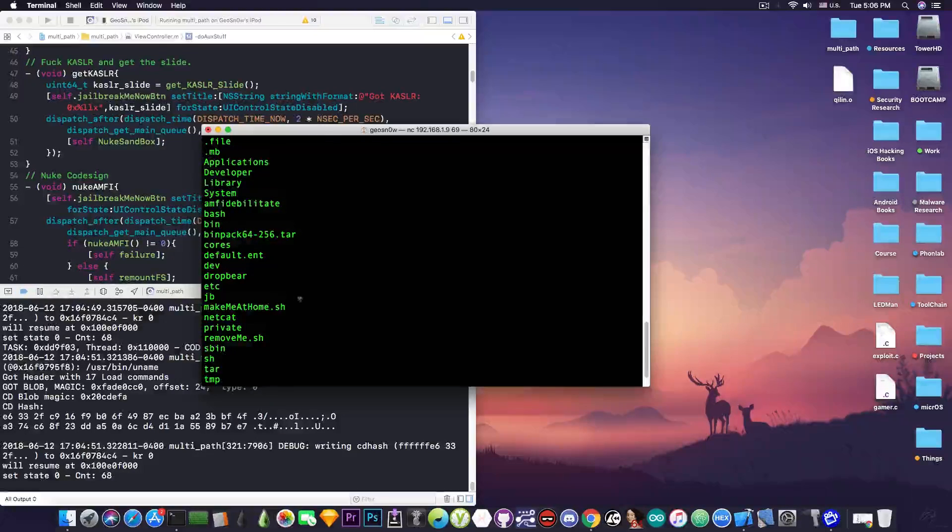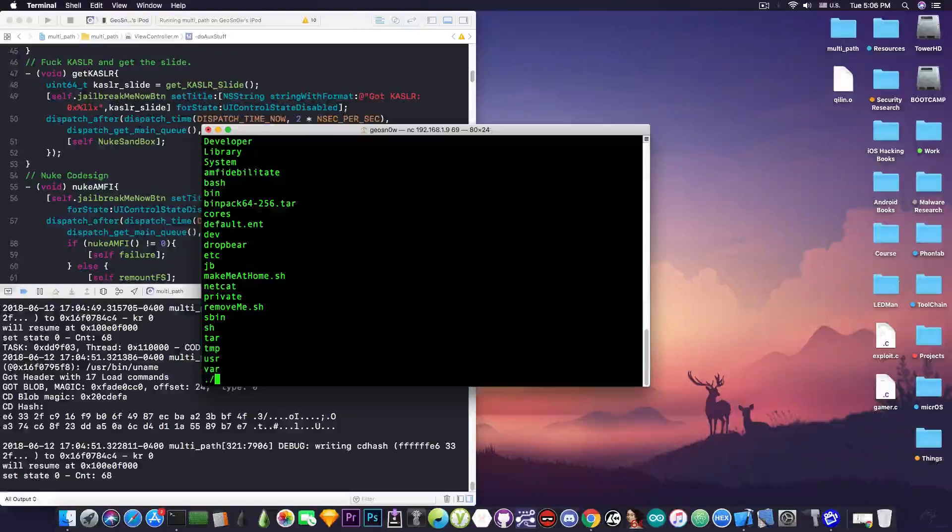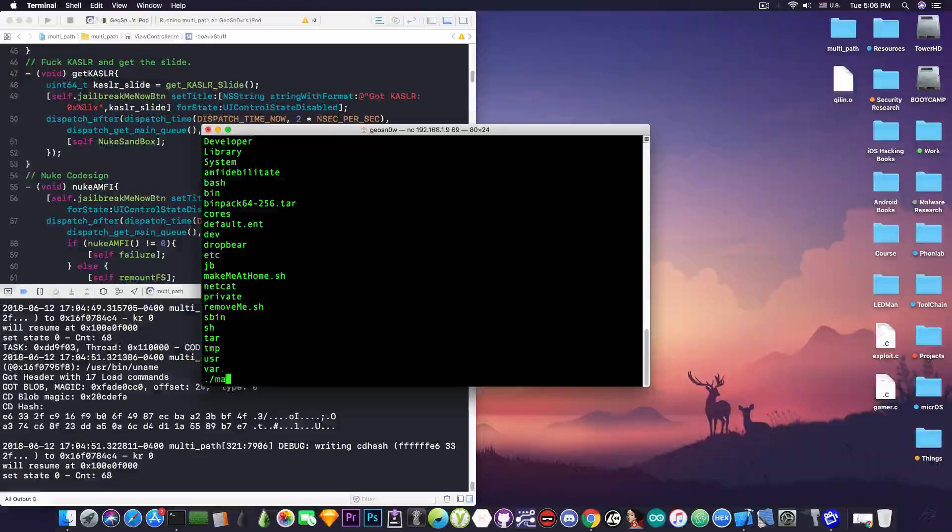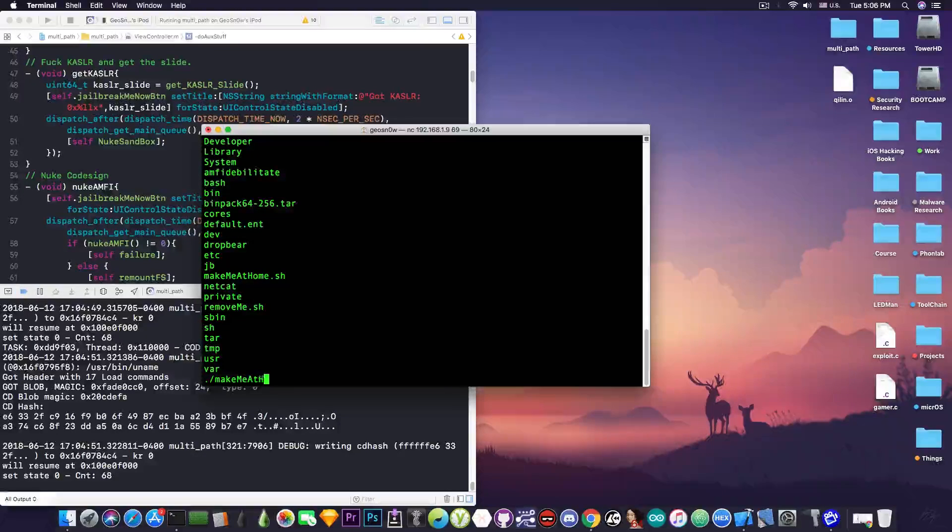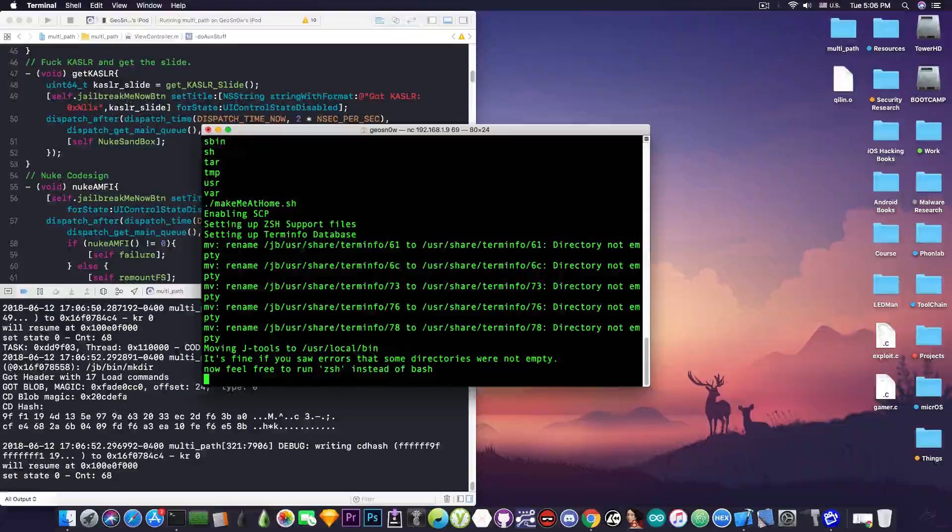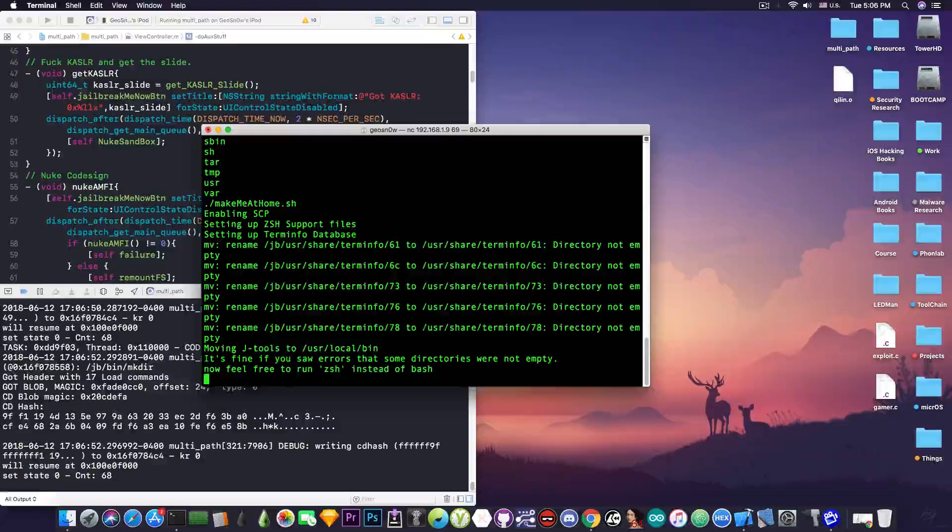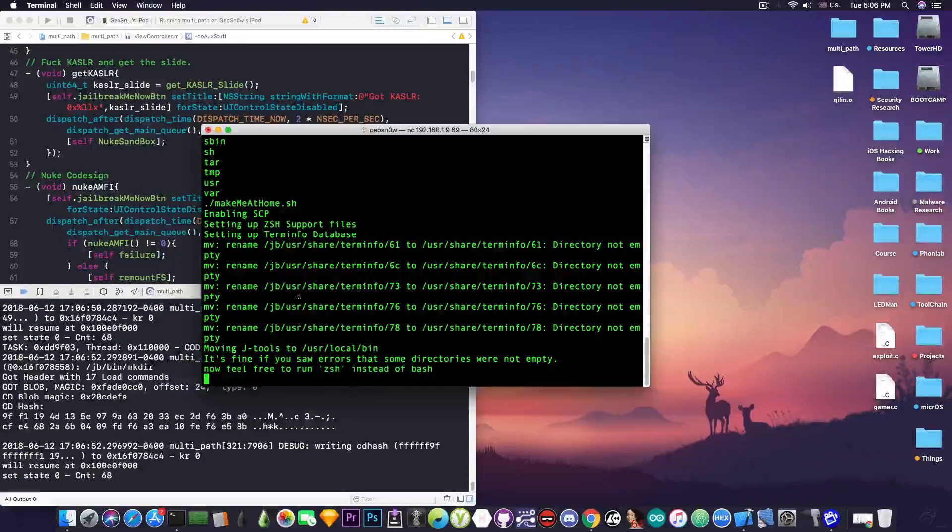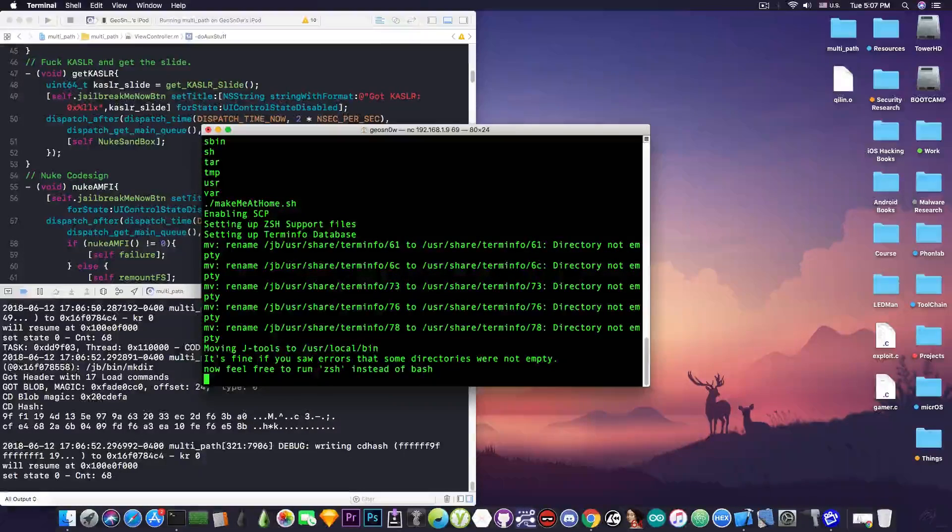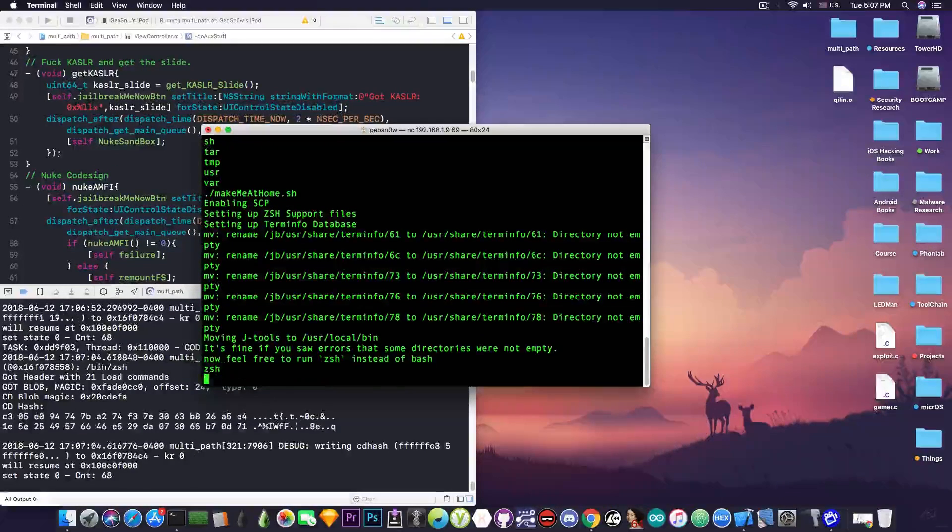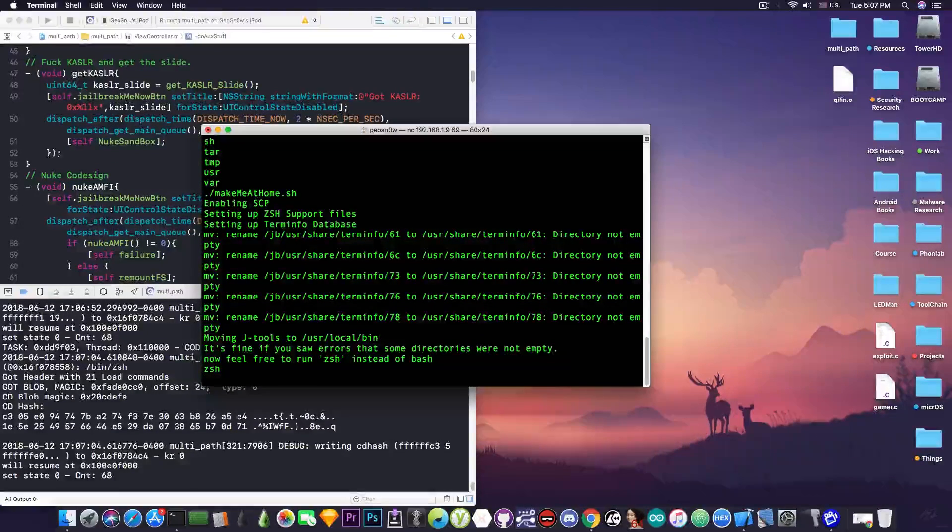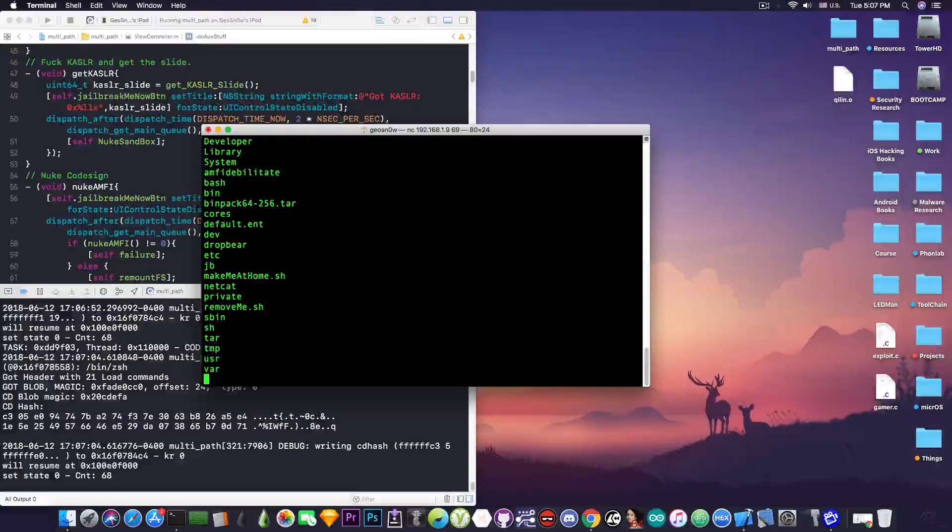Now, let me actually start this, make me at home.sh. So I'm going to say dot slash make me at home.sh. And it says enabling SCP and setting up term info database and ZSH support files. So if I say ZSH in here, it's going to pretty much run that. So I can say ls again, and so on.